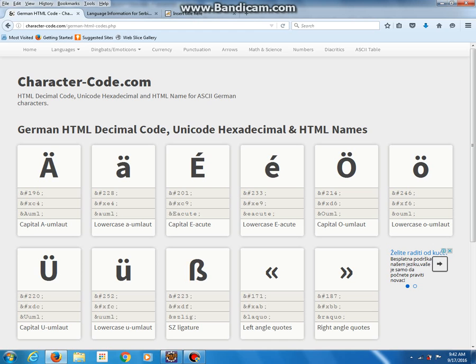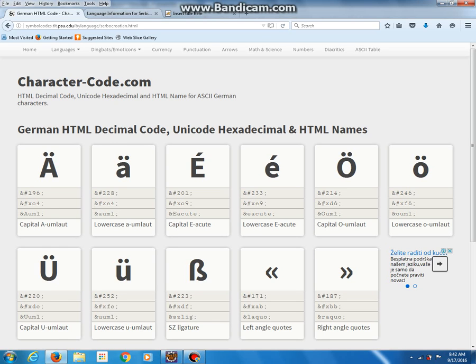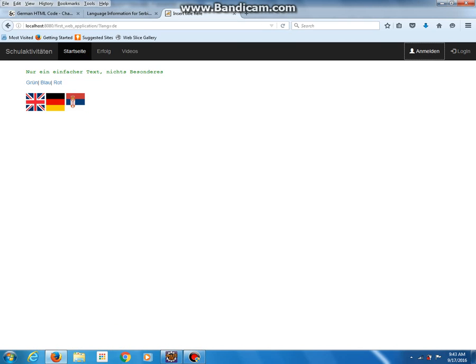For example, here we've got character code for German and here we've got character code for Serbski. So if you want to type više, which means more, you would type v, i, and then this code, and at the end letter e. That's one difficulty.